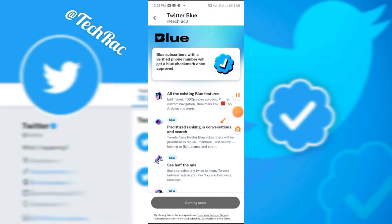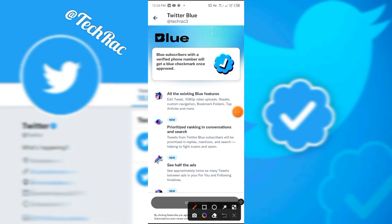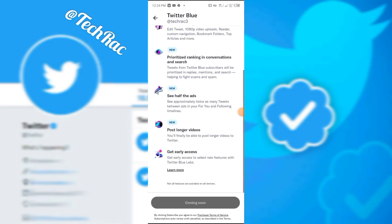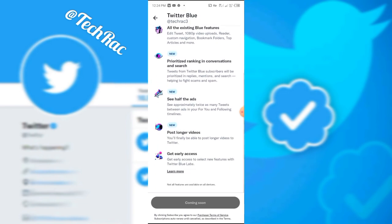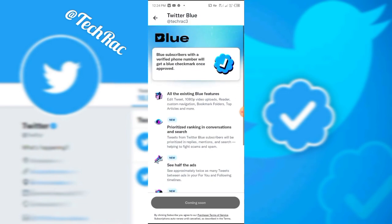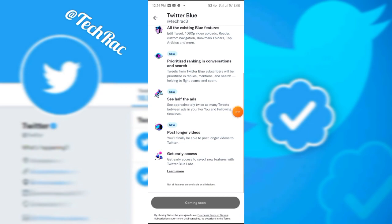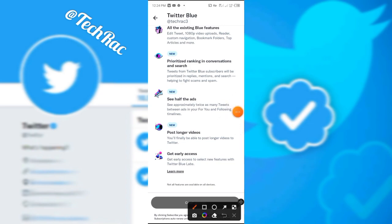After it loads, it's going to look like this. Sometimes it's going to tell you 'coming soon,' but there are times that it's going to show you something different depending on the VPN.